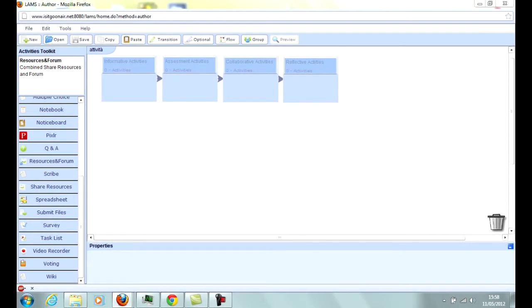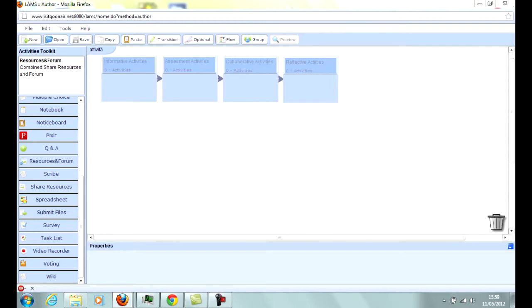LAMS activities are generally split among four categories. Informative: they allow the teacher to share information and resources with students. Assessment: they allow to verify students' knowledge. Collaborative: they allow students to communicate with each other and with the teacher. Reflective: they gather students' opinions on certain topics.